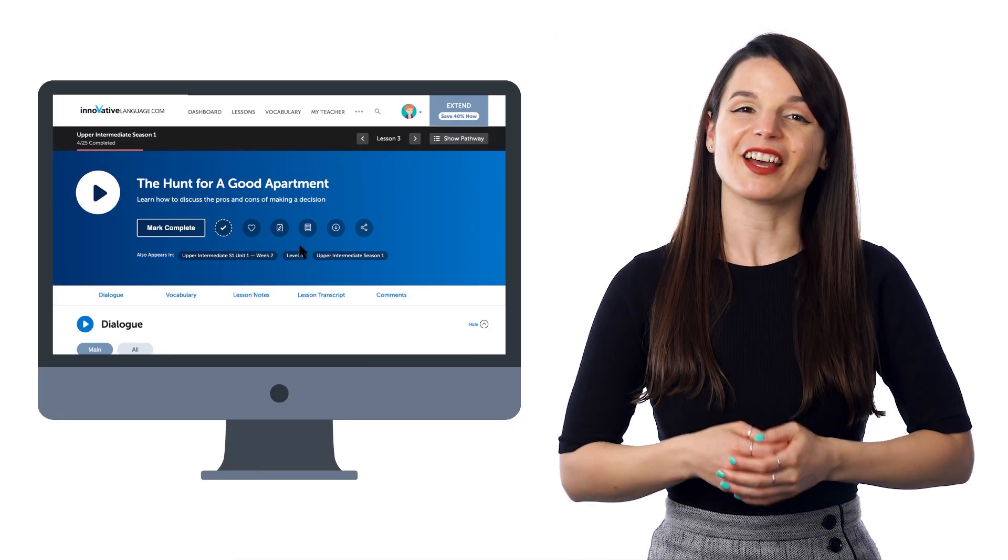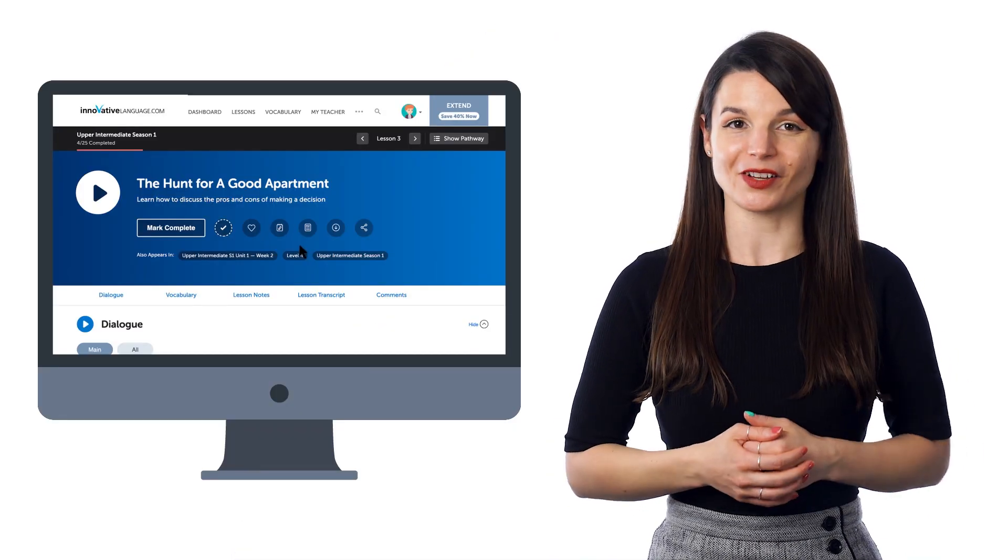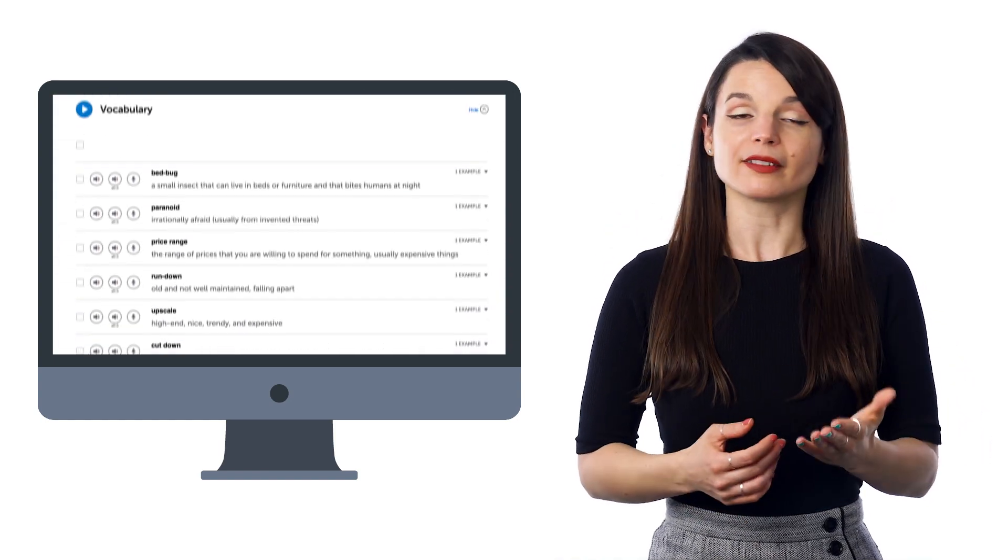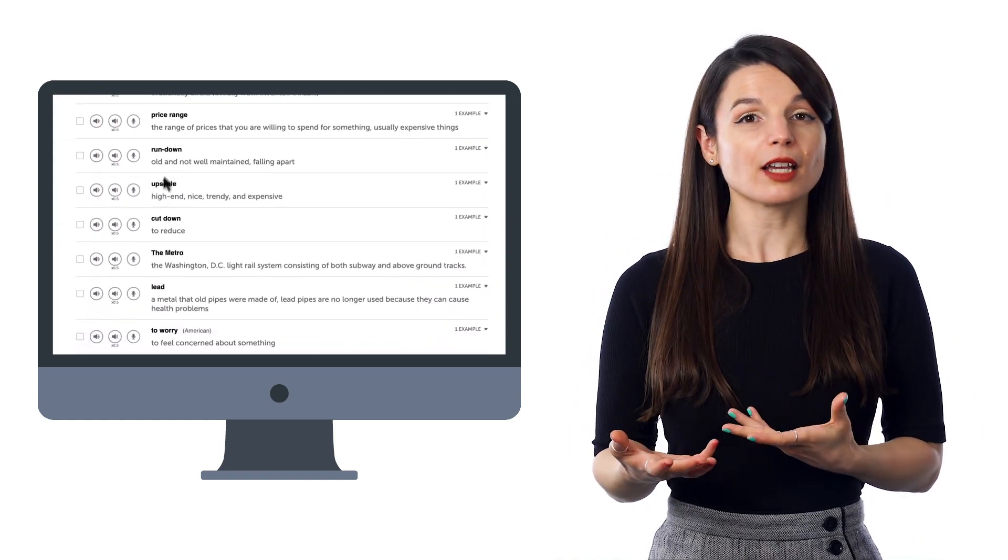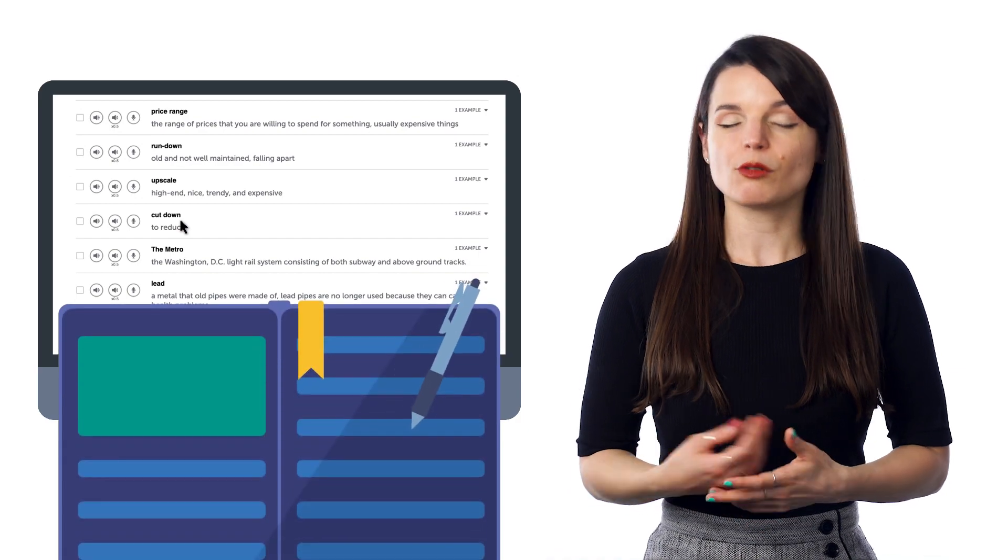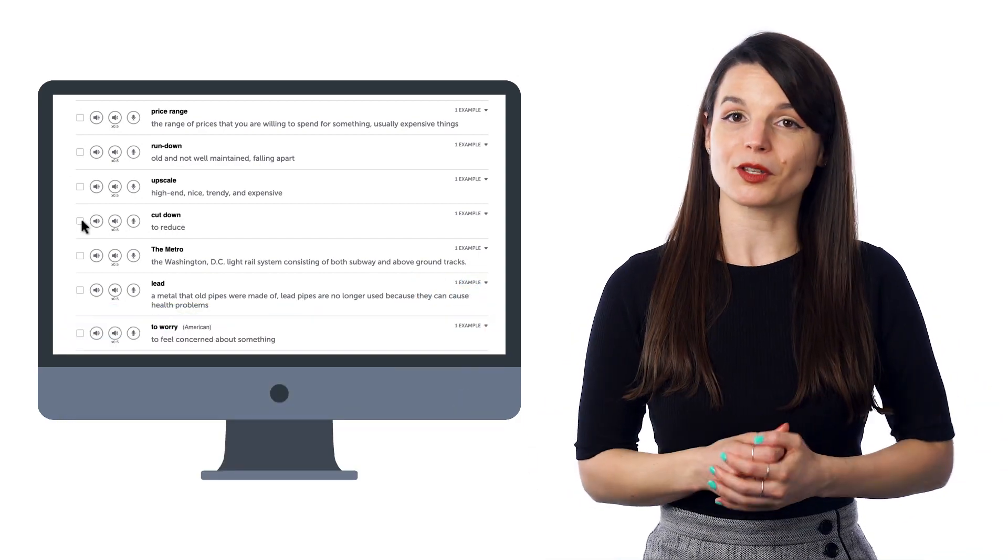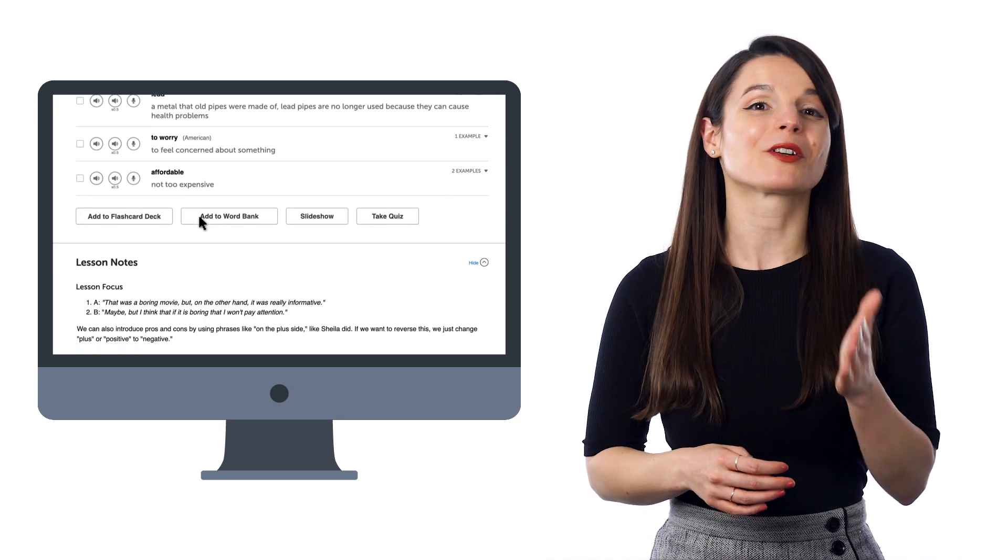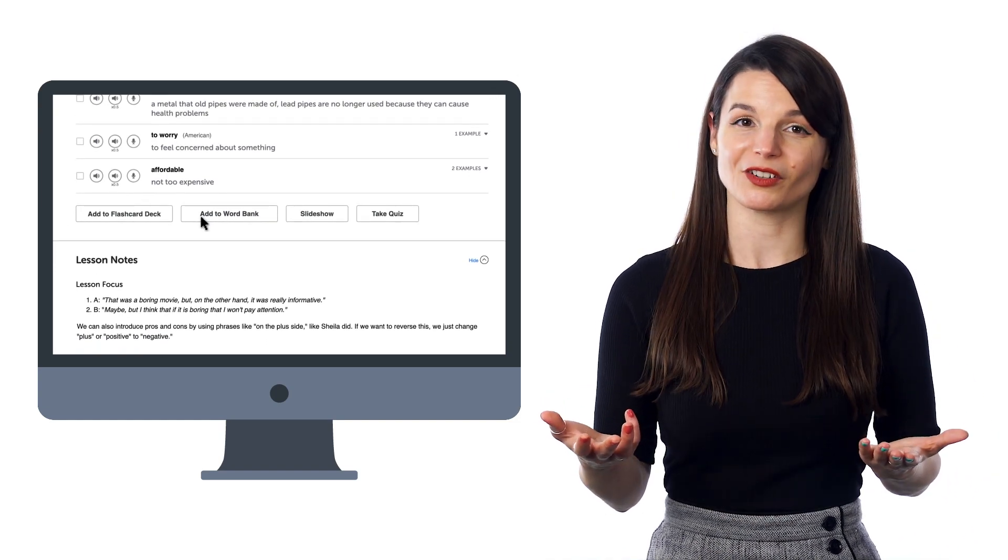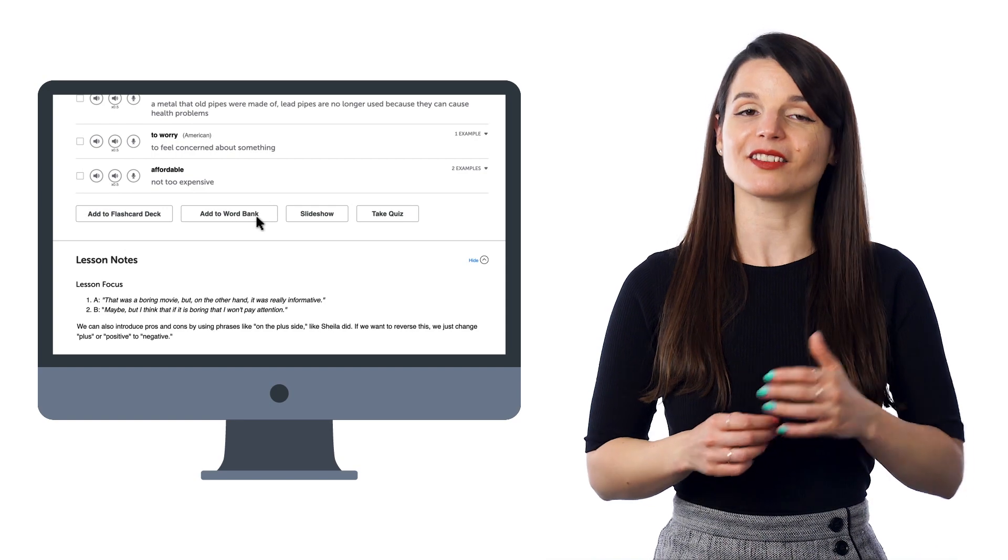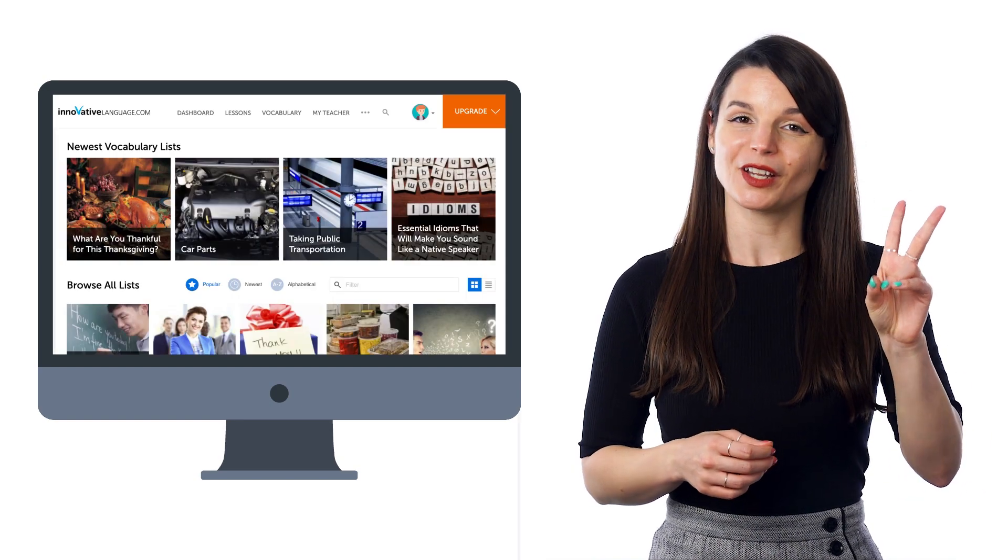So here's how you can assemble your own personal vocab lists. As you go through our lessons on the pathway, you'll likely come across words and phrases you want to remember. You could write them down, or you can send them to the Word Bank, which is a premium feature where you can store words and phrases for later review. So look for the Add to Word Bank button on the lesson page.